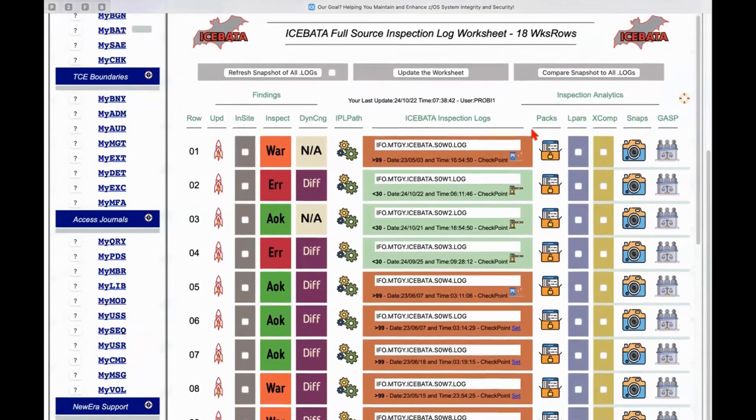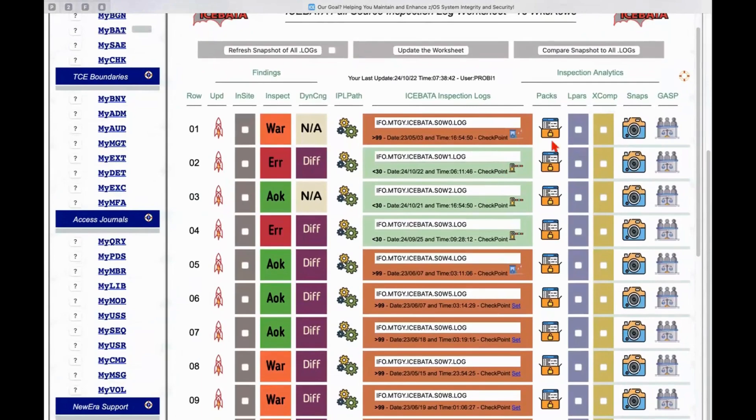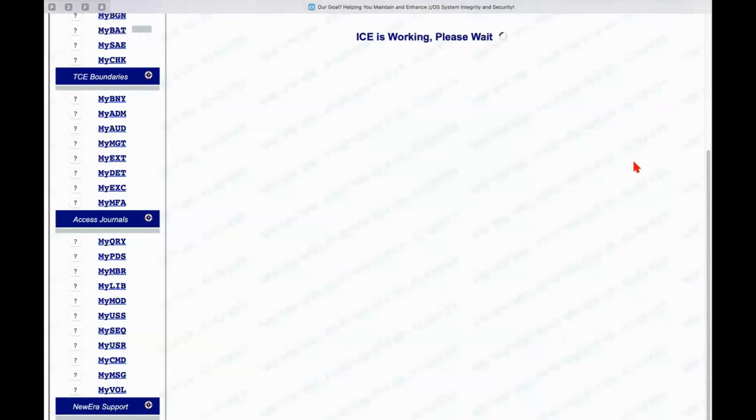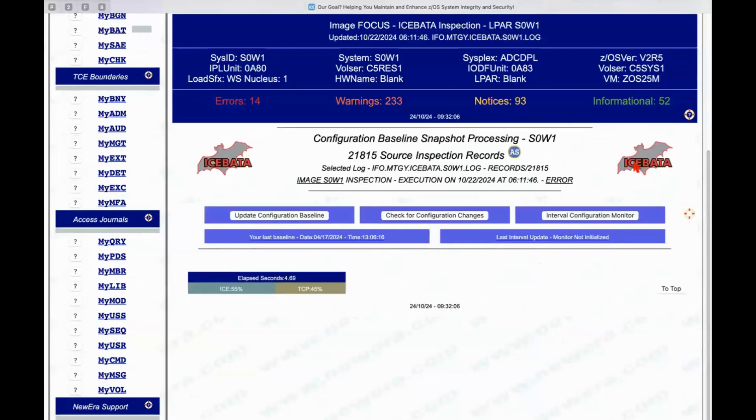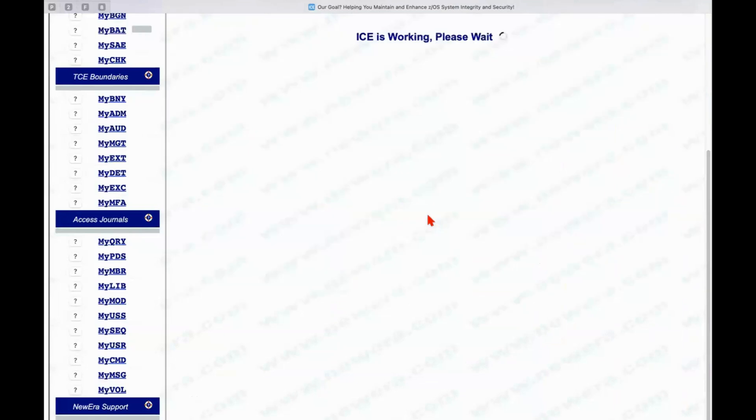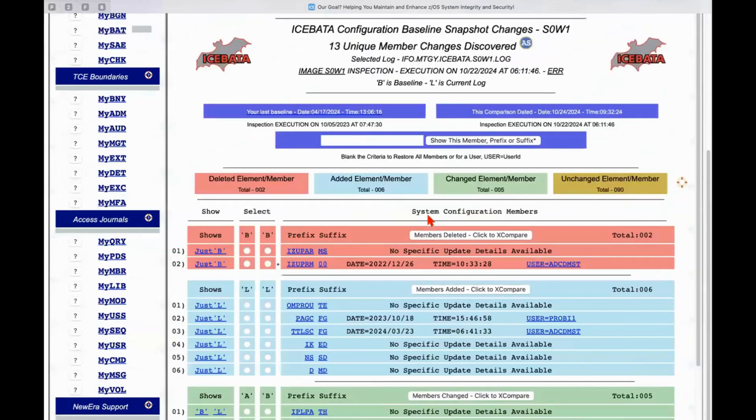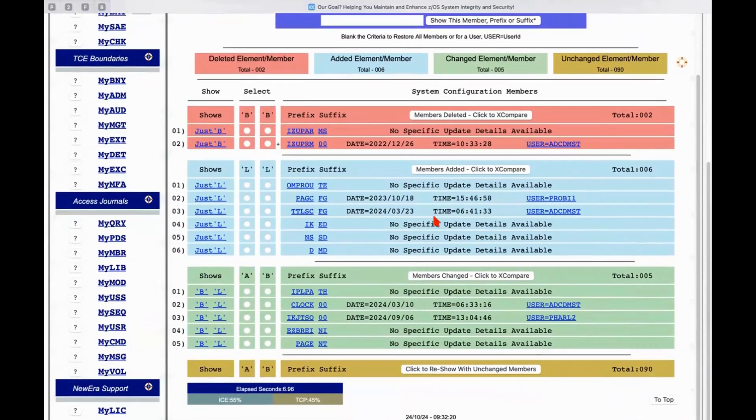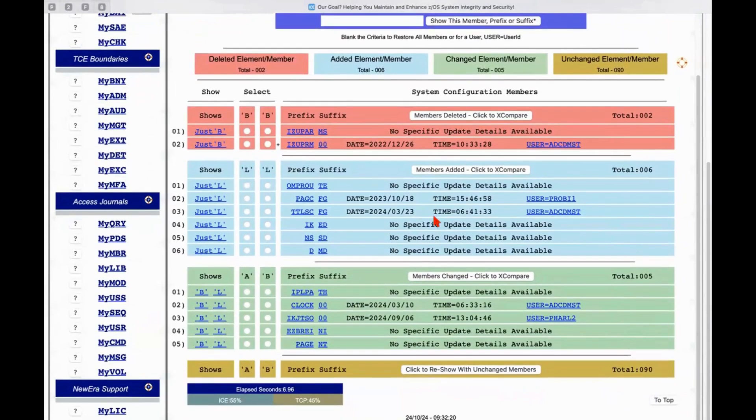Now, other things that we can do here is we can set up baselines and we can compare them. And so if we set up a baseline, we would do that by creating a snapshot and then we can compare the snapshot against the current configuration to determine what changes if any we might be finding. So if I now click on check for configuration changes,